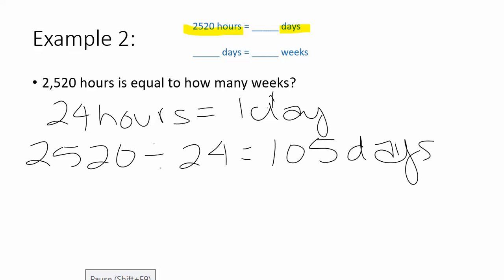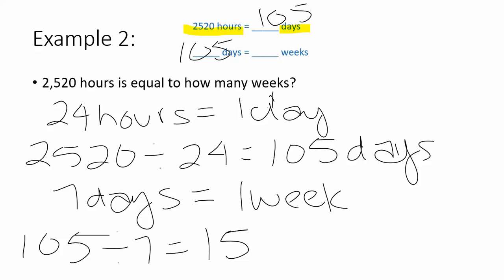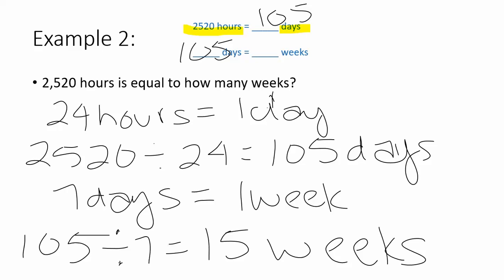We can fill that information up on top. So now our problem is that we're converting 105 days into weeks. There are seven days in one week. So 105 divided by seven will give us the number of weeks. 105 divided by seven is 15. So we have found that 2,520 hours is equal to 15 weeks.